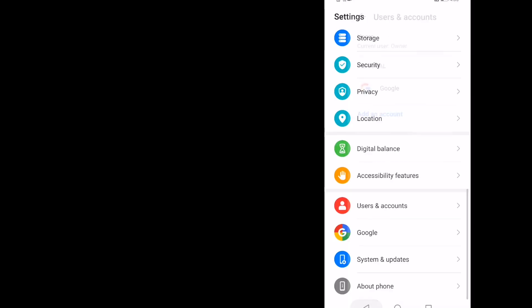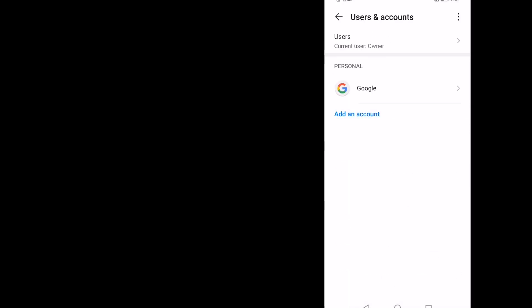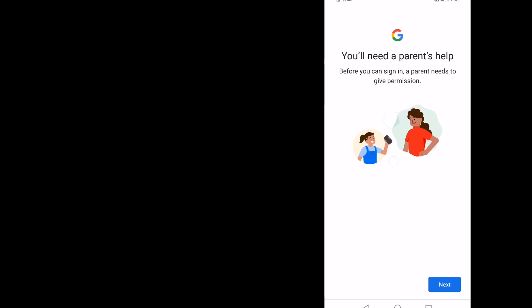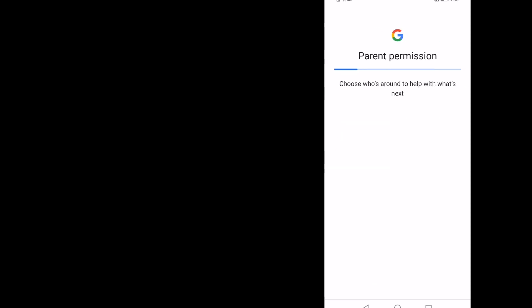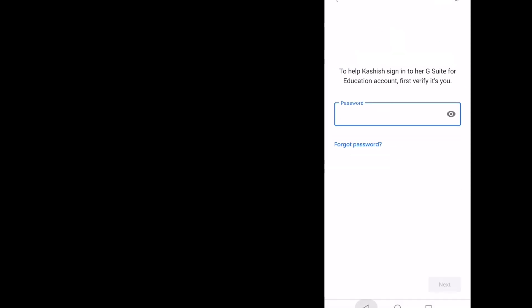The child is also not able to add any other user account. If they try to add an account via Google, they will see a message saying they need their parent's help before they can sign in. Tapping Next again shows that parent permission is required — the parent can only configure new accounts on the device.